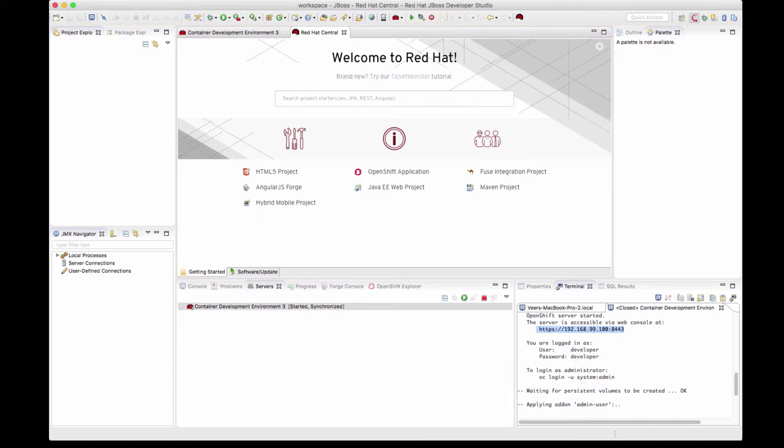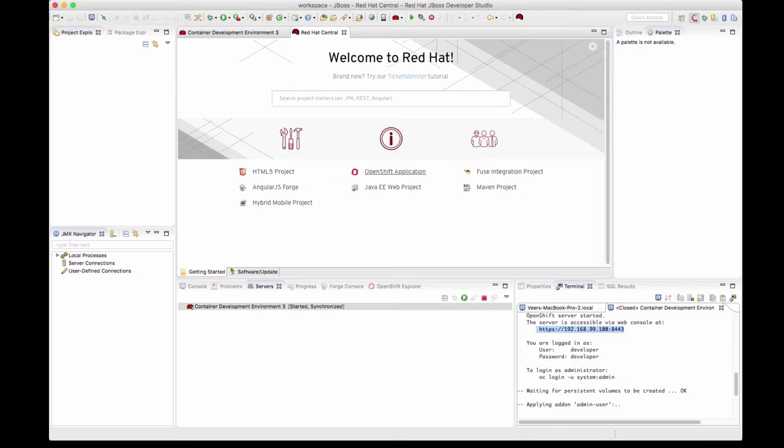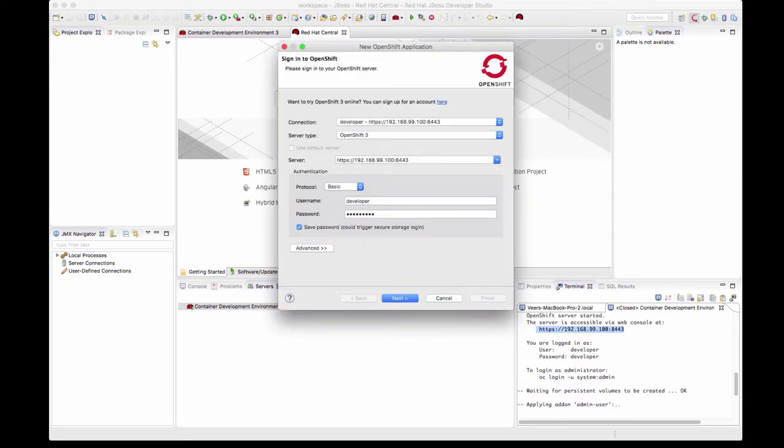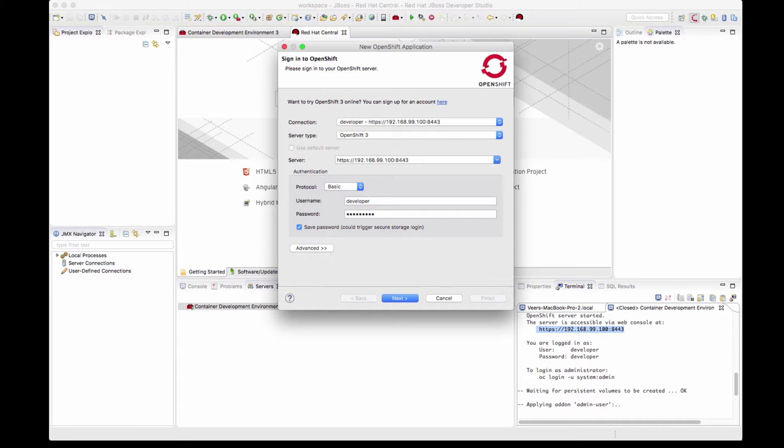On the welcome page in Red Hat Central, you'll see that there is an OpenShift application. Click on that. This will connect by default to the container development environment that we just installed. If you look at the connection parameters, these are already set for you. This is pointing to the master's URL for the CDK that got just installed and the credentials are also set. The protocol is set to basic.